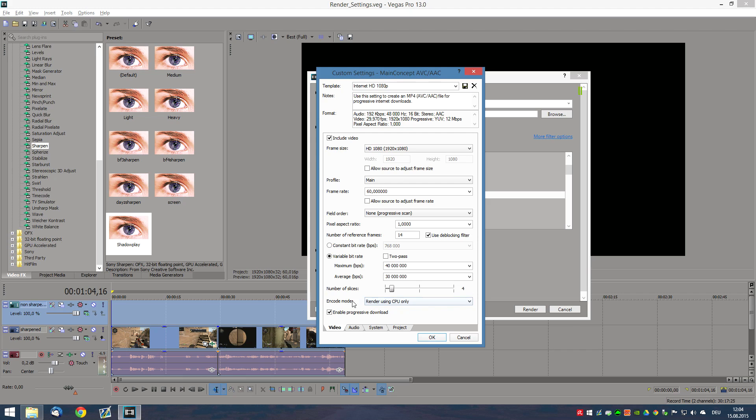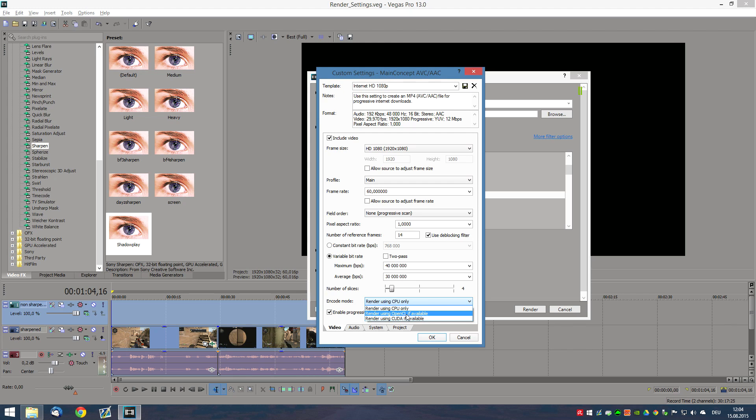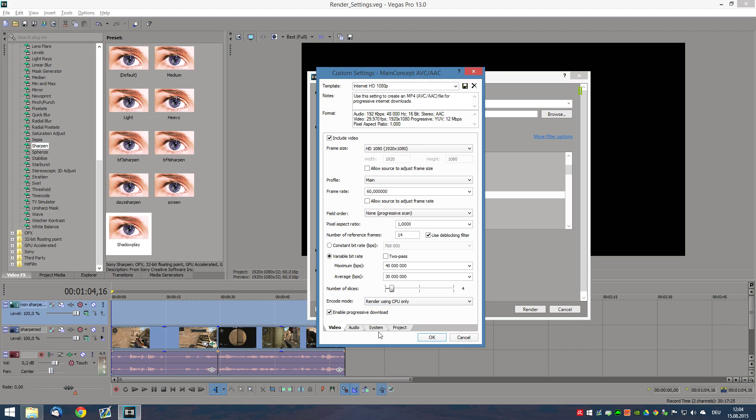Now, the Encode mode is kind of tricky. Now, if you do have a GPU that allows you to render on your GPU, you can use either OpenCL or CUDA. But if you have any of the more recent or up-to-date GPUs, Sony Vegas is actually not going to support your GPU. So, for me, I have a GTX 980 and it's not supported with Sony Vegas. So, I can only use the CPU.